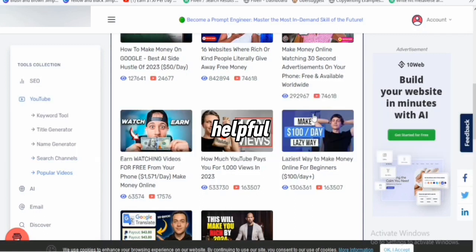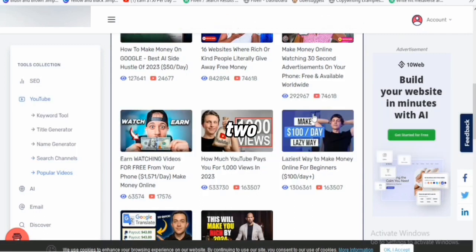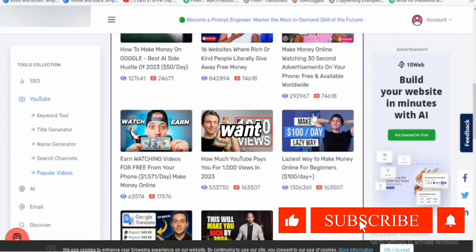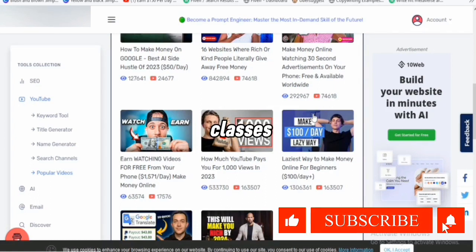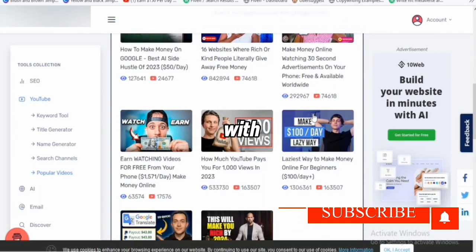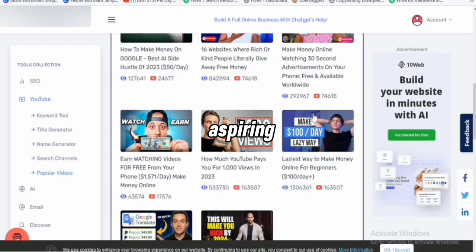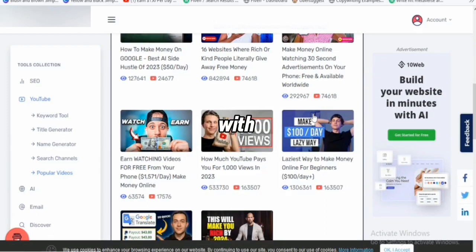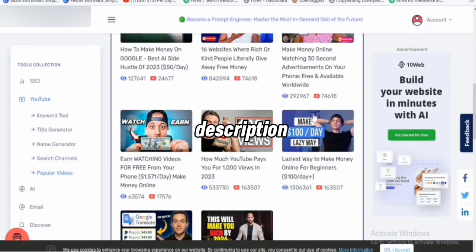If this video has been helpful in one or two ways, please smash that like button and also subscribe to this channel. If you want free YouTube coaching and classes from me, or you want to connect with other aspiring YouTubers around the world, please join my Telegram group with the link in the description of this video.